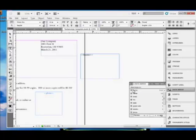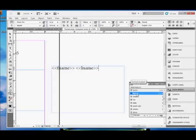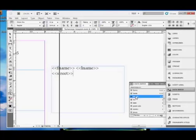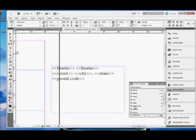And see, we click FNAME. We want a space after the FNAME, so I'm typing a space. Let's zoom out so you can see this a lot better. LNAME for last name. And then I want a new line. Street. Space. City. See, I just clicked on the city variable. Comma. Space. State. Space. Postal code.